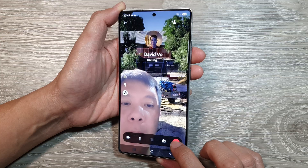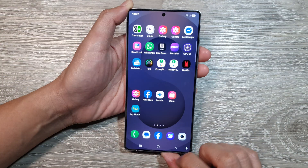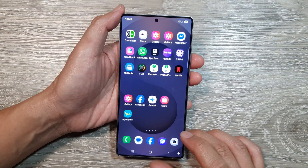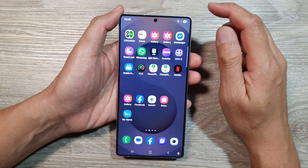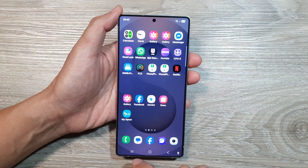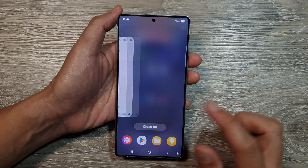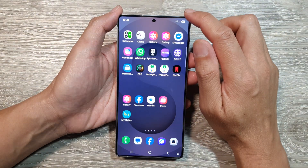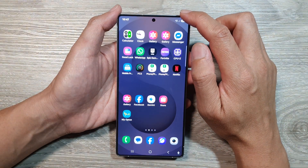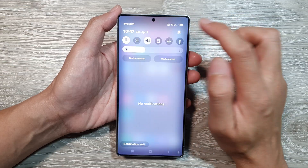First, let's go back to the home screen by tapping on the home button at the bottom of the screen. From the home screen, swipe down at the top and tap on Settings.